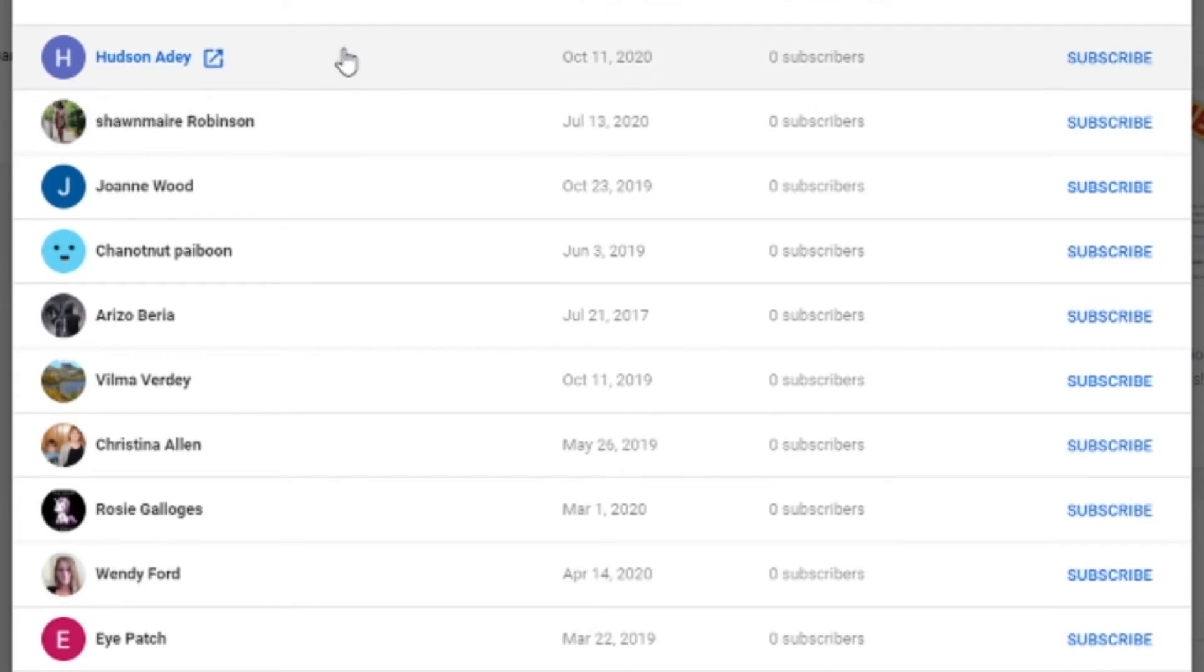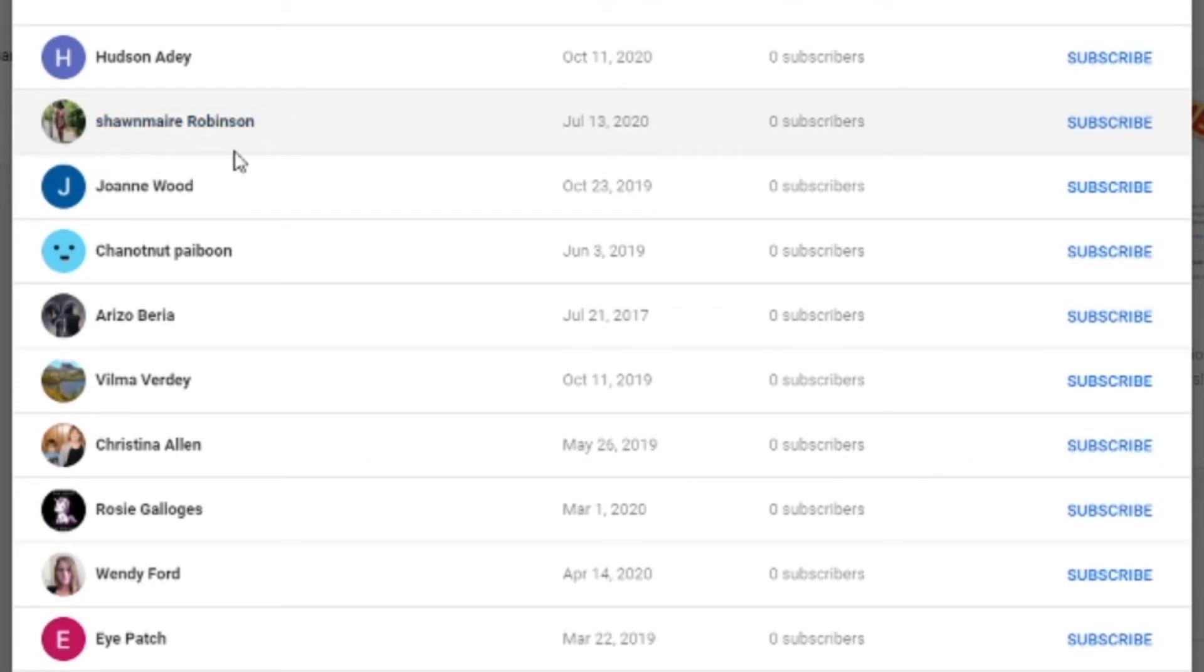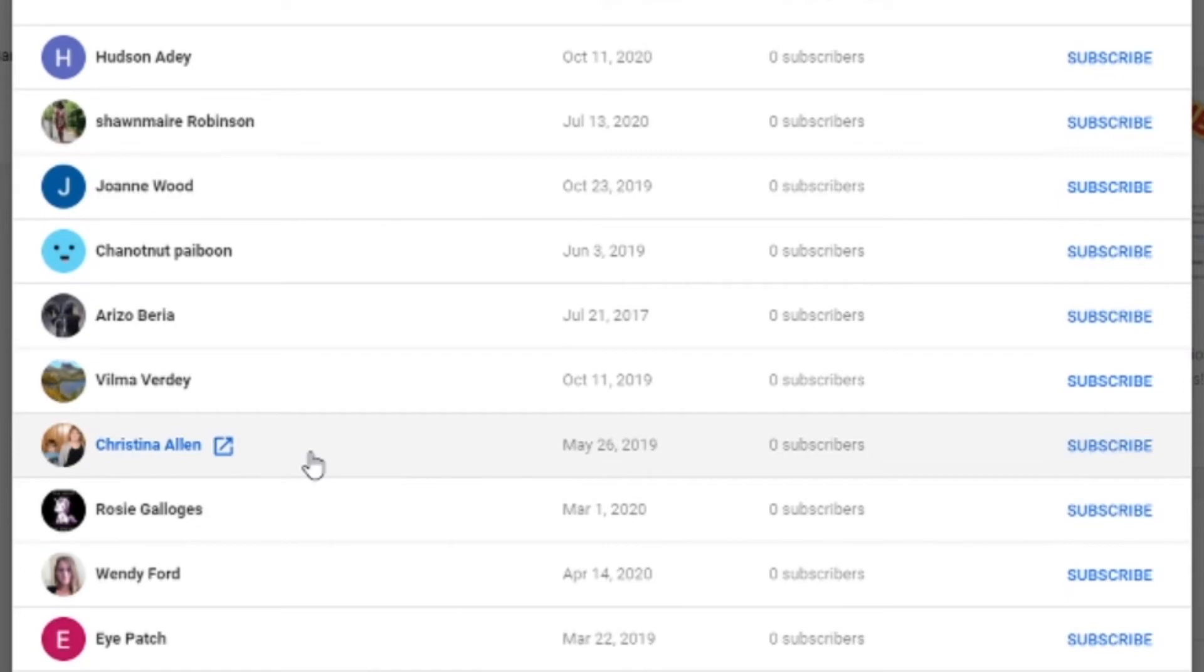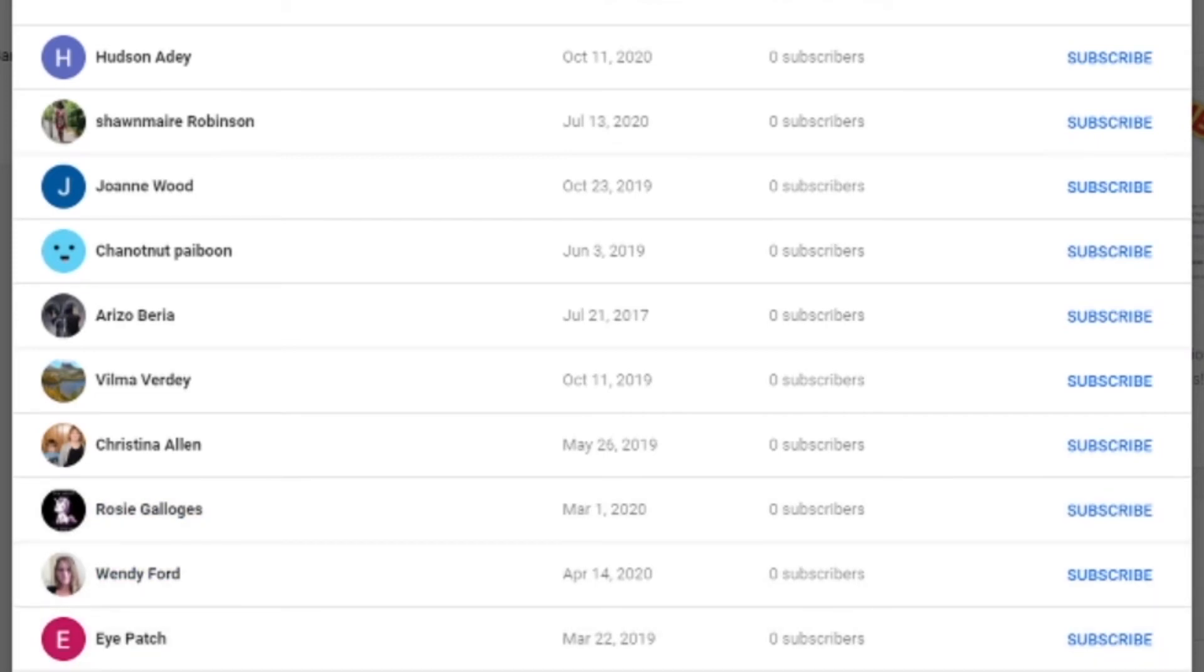Cosmos, Carter, Hudson, A.D. Shaw, bro, come on, why are you doing this to me? Sean Mayer Robinson, Joanne Wood, Chanonut, Chanot, Nut, Paiboon, Arzo Beria, Vilma Verde, Christina Allen, Rosie, Galogus, Wendy Ford, Eyepatch, bro, I'm struggling, I'm struggling, holy crap, and is that all of them? That's all of them, and that seems like that wasn't even 250, no way that was 250.